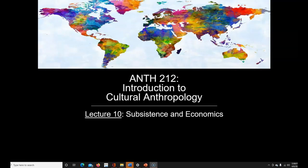Today's lecture is about subsistence and economics. We're going to talk about various ways that people do work, assign value to different kinds of items, and all the things we might put under the banner of economics. The way that anthropologists study economics is different from the way economists do — it's the same subjects, but from a somewhat different angle. Anthropologists are interested in thinking about these things in a cultural framework.